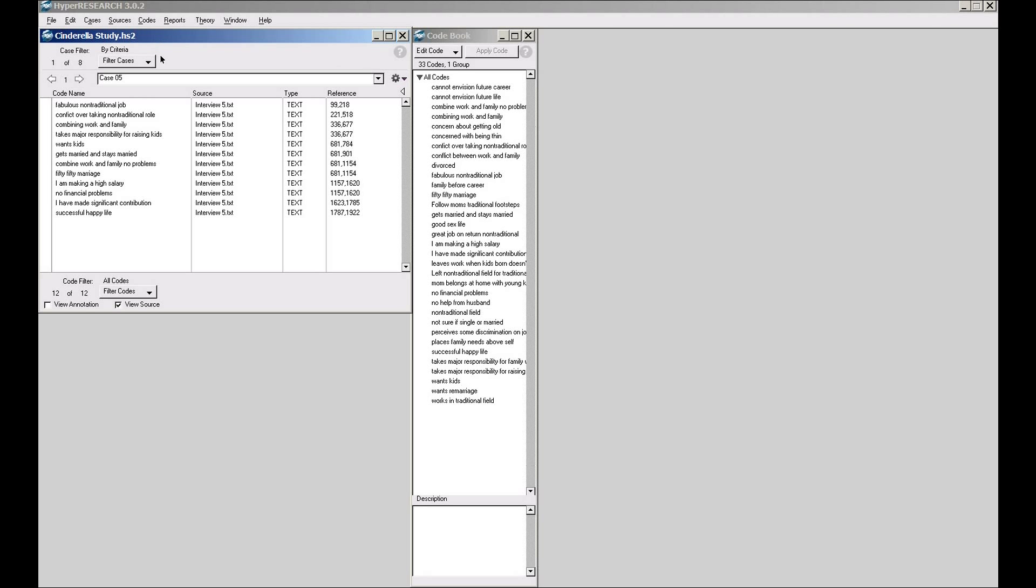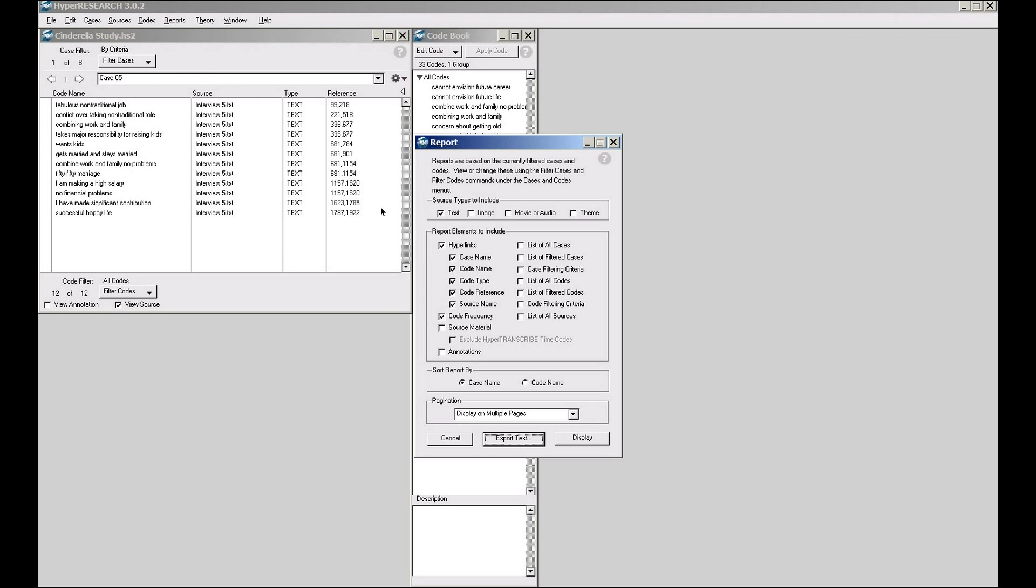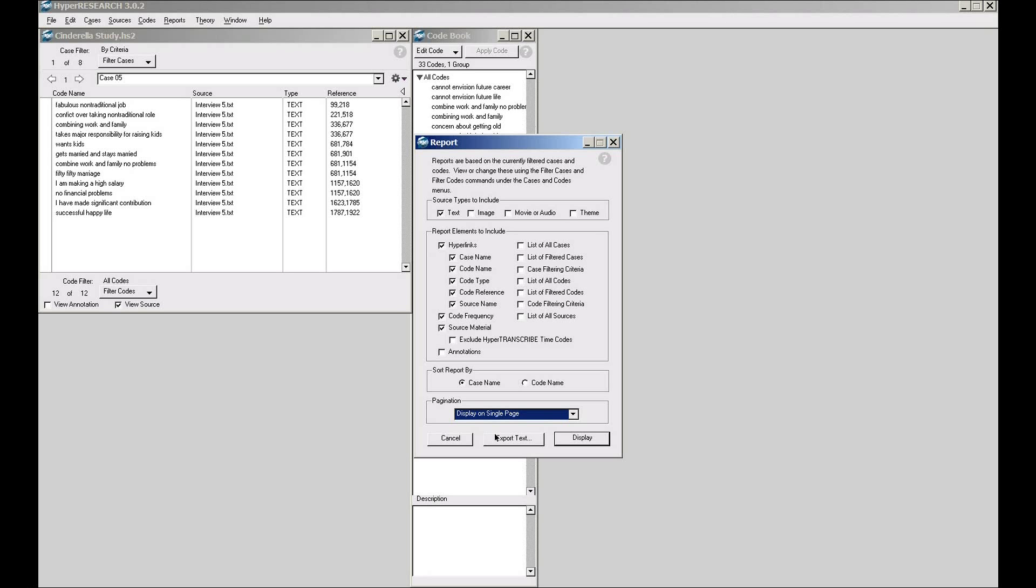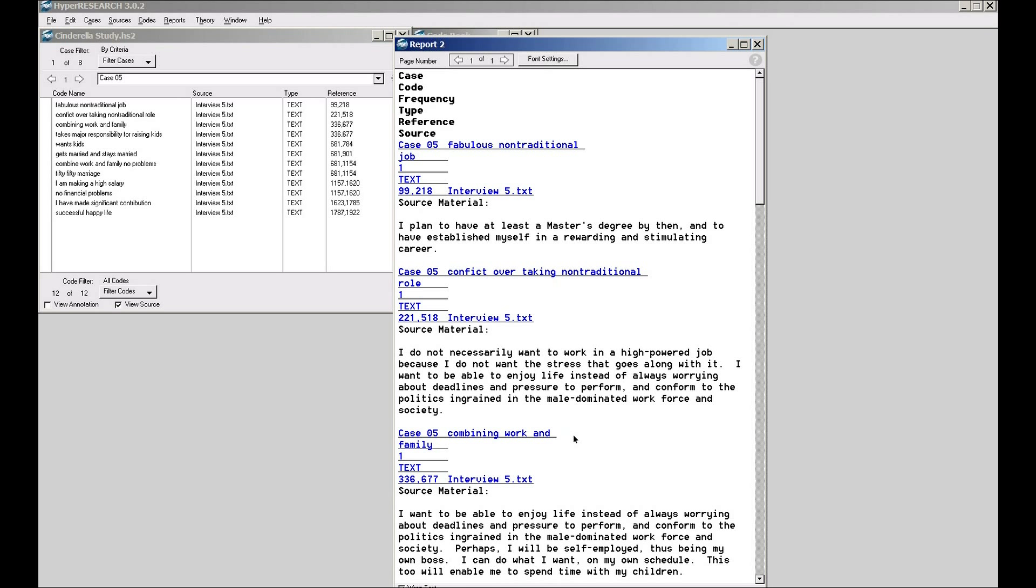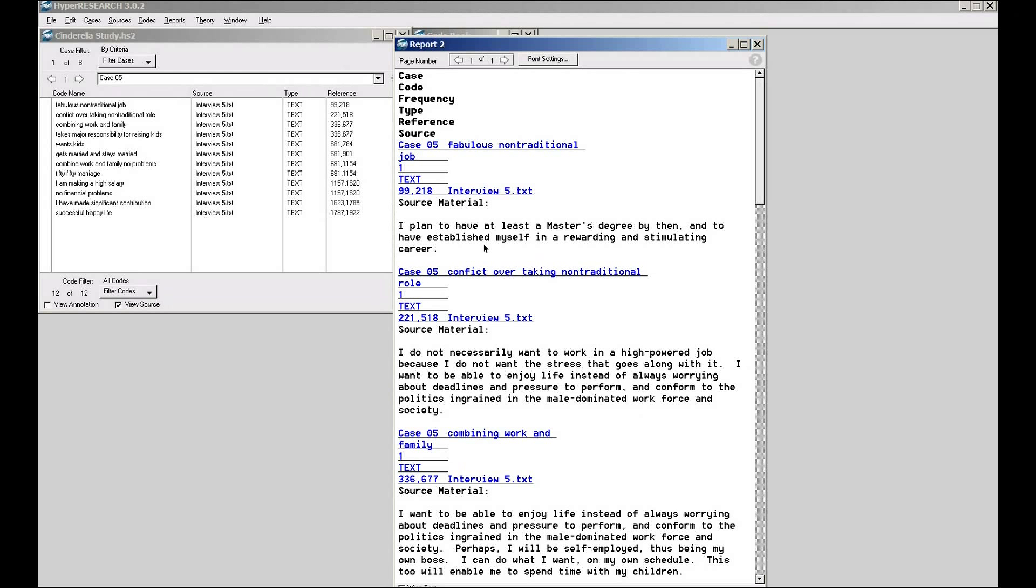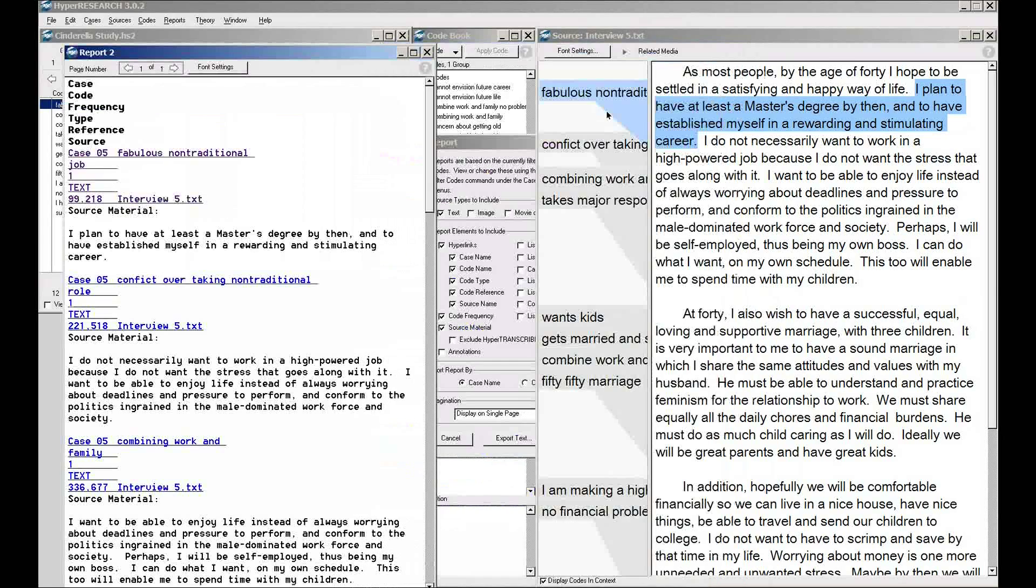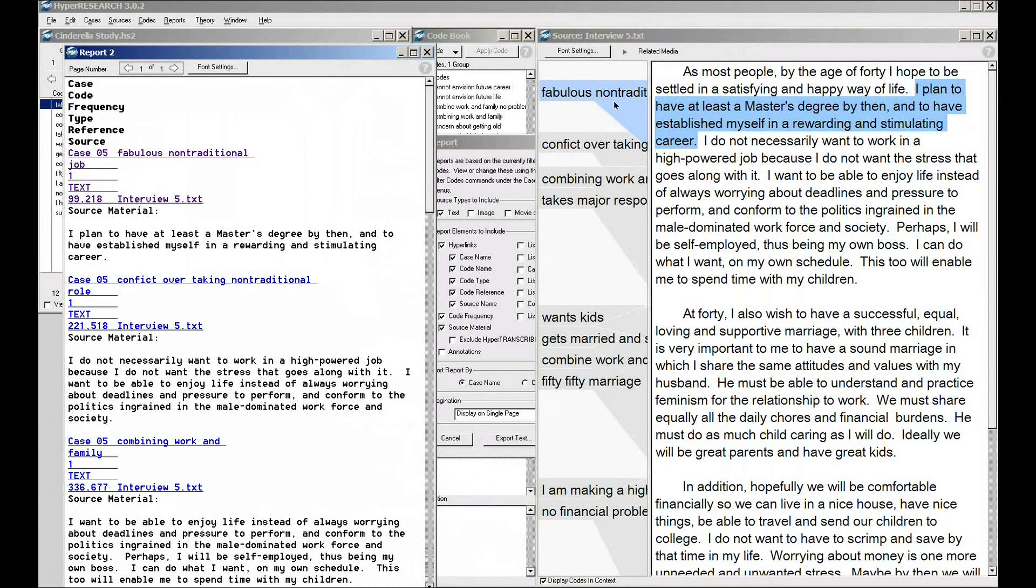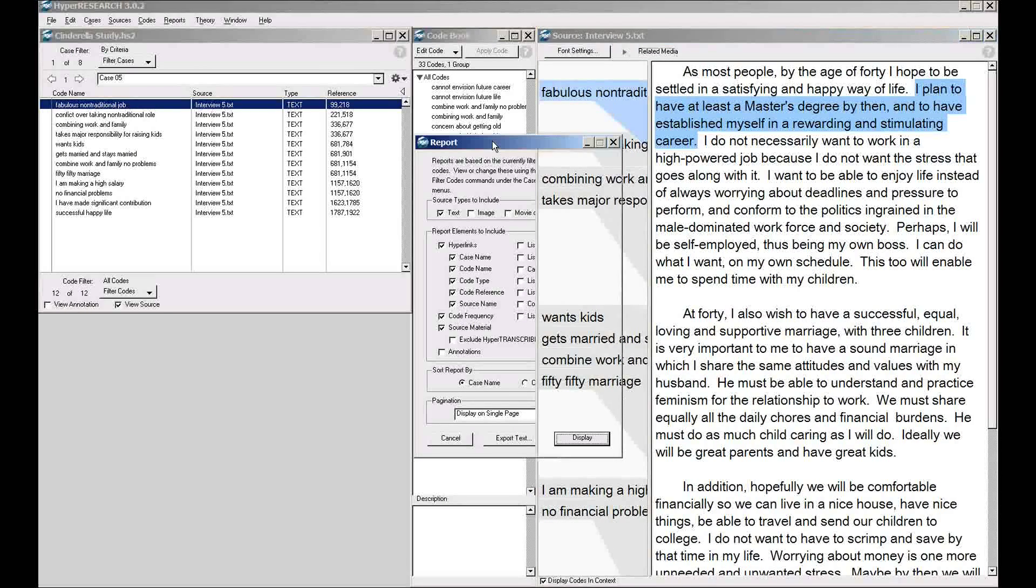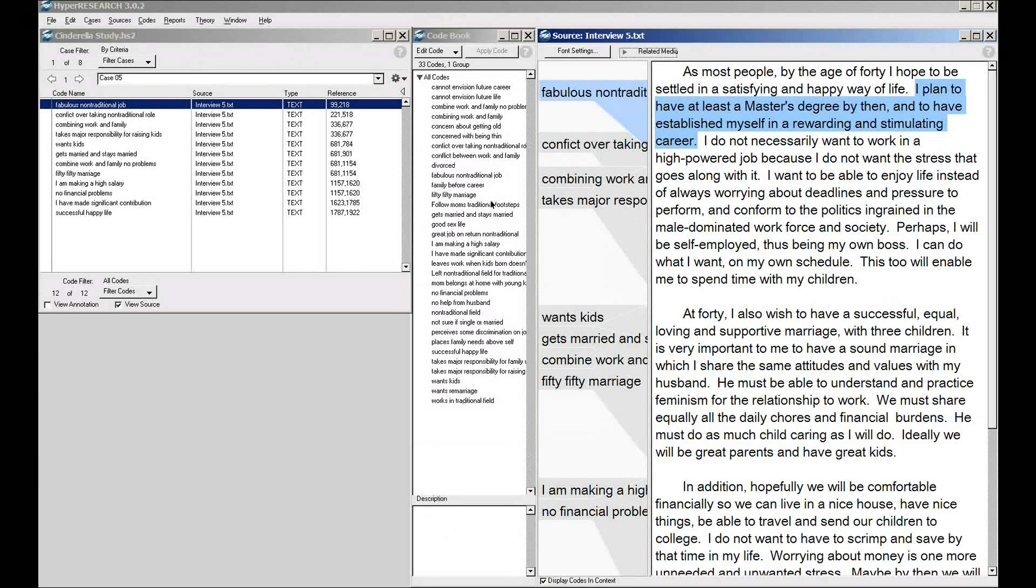So having retrieved this one case, I could then come up here and do a new report. Select my settings, we'll do the hyperlinks, we'll include any source material associated with this. Go back to display on a single page and click display. Now I can go in and view the source material for this particular case to look through it. If I want to see any of it in context with that hyperlinks feature on, clicking on it actually takes you to that particular code reference within the source material from the hyperlinks. A very easy code and retrieve model.